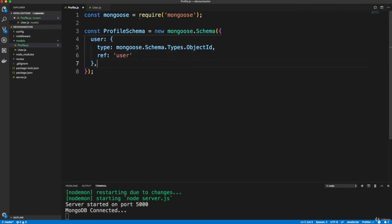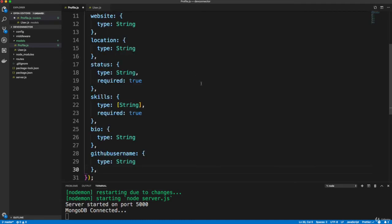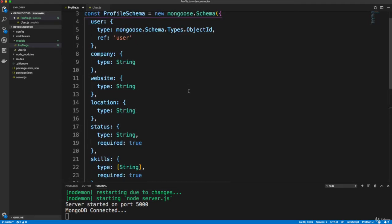All right, now there's going to be a ton of fields in our profile model. So I'm going to paste some in just a little by little just so you can copy the text or whatever you want to do. You can also copy it from the repository, but I'll just talk about each field. So let me paste them in.